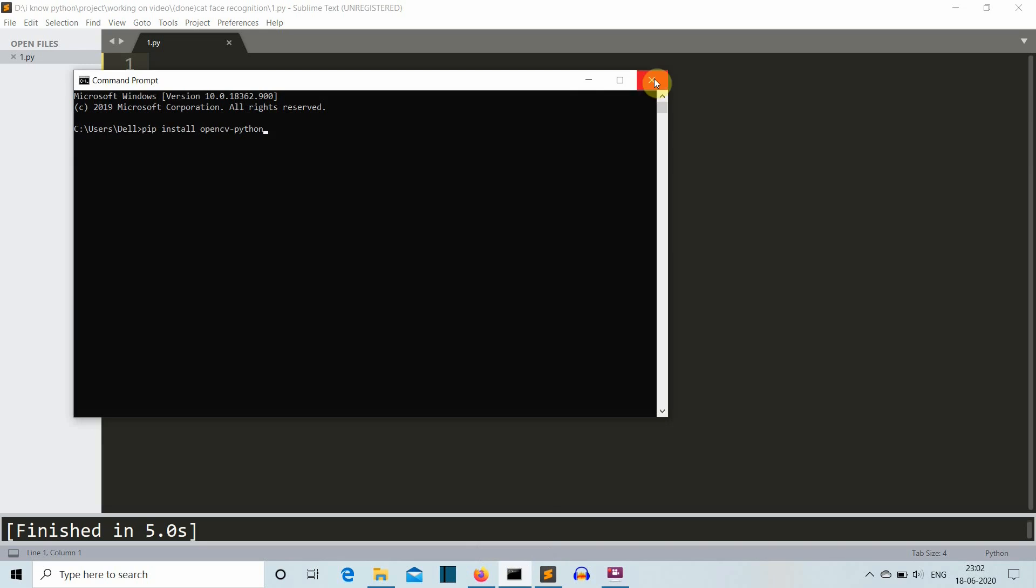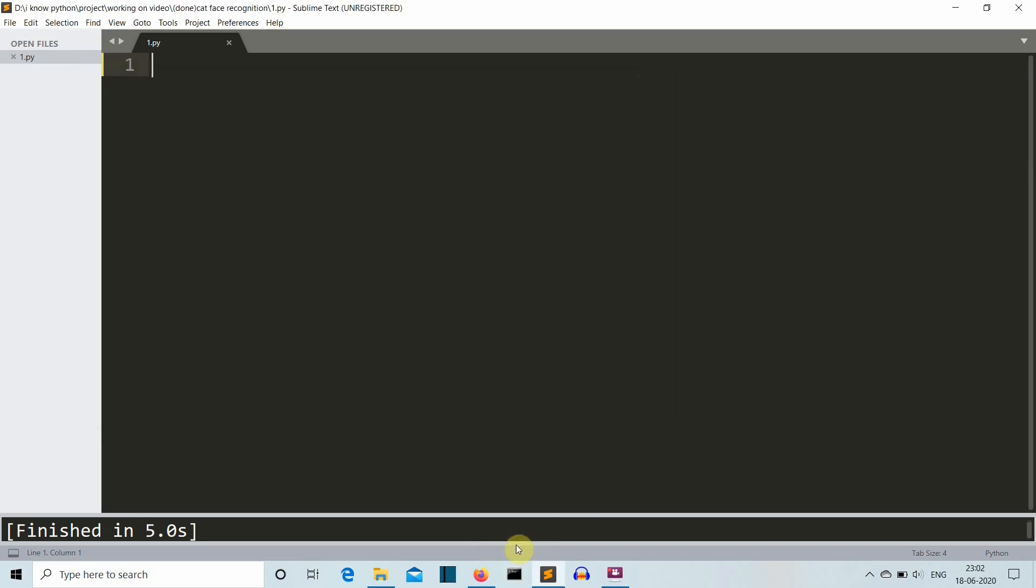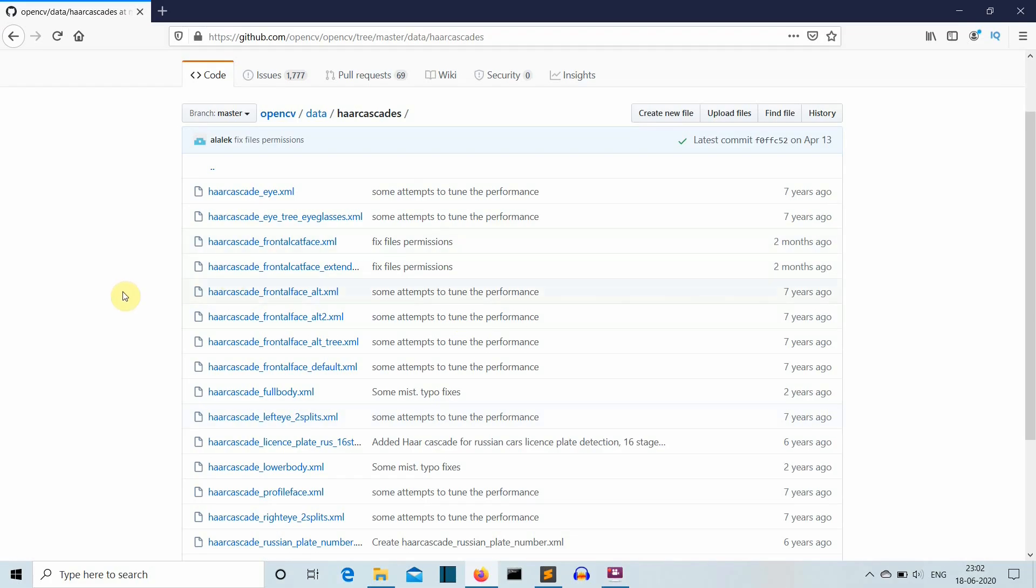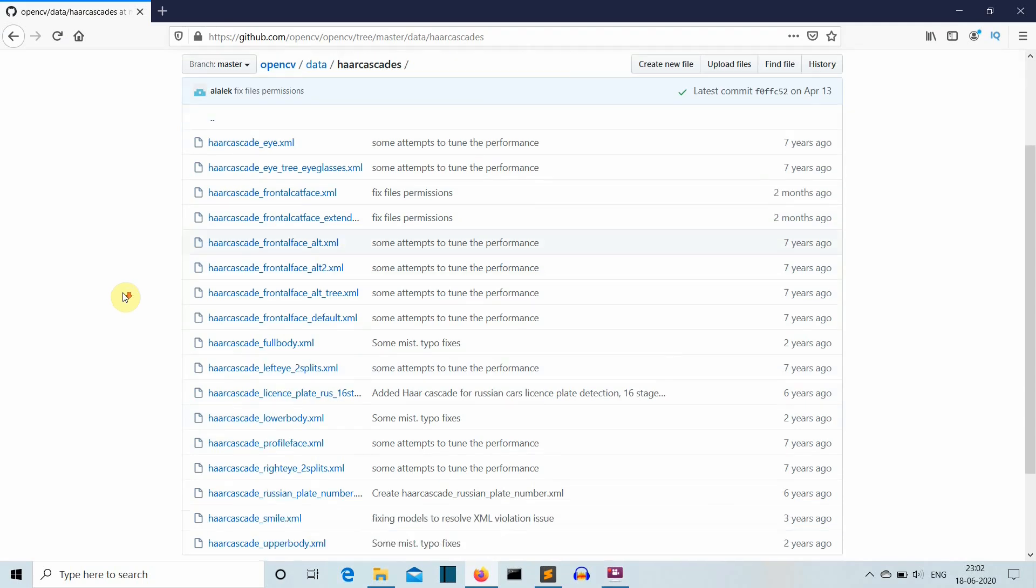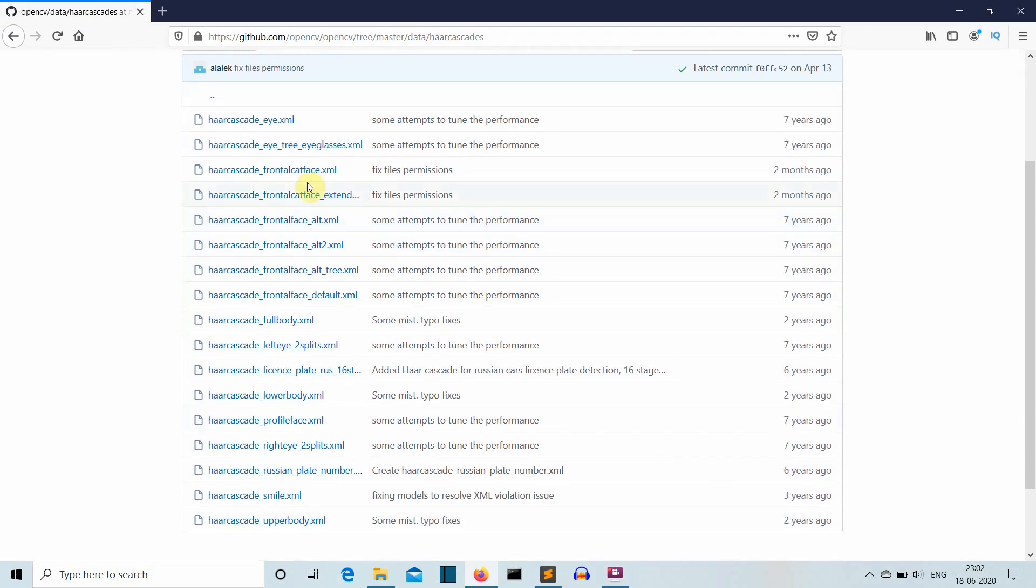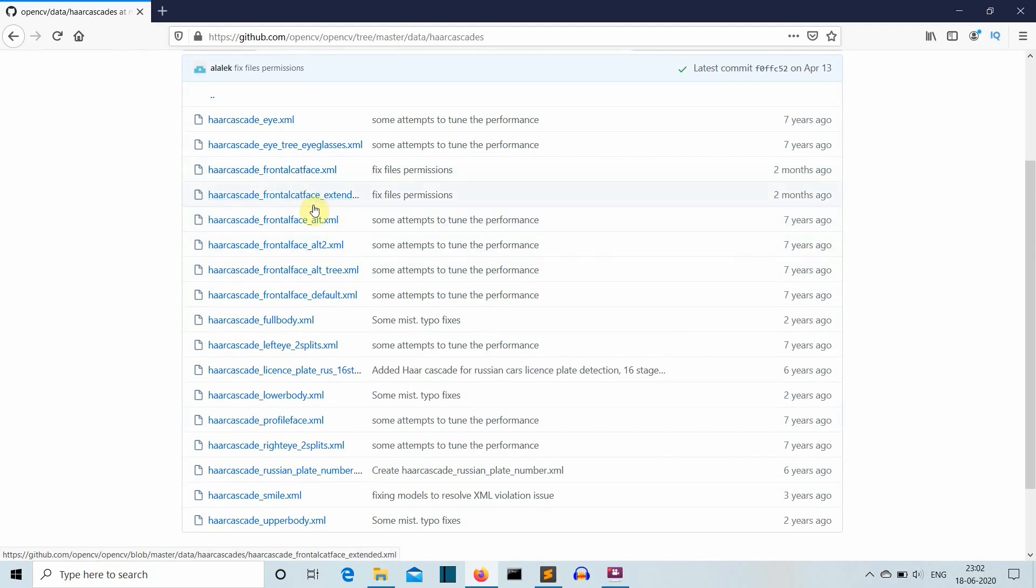The second task is to download the Haar cascade for the feature on which you are doing the project. For this video, we'll be doing cat face recognition, so we'll download this Haar cascade, this one.